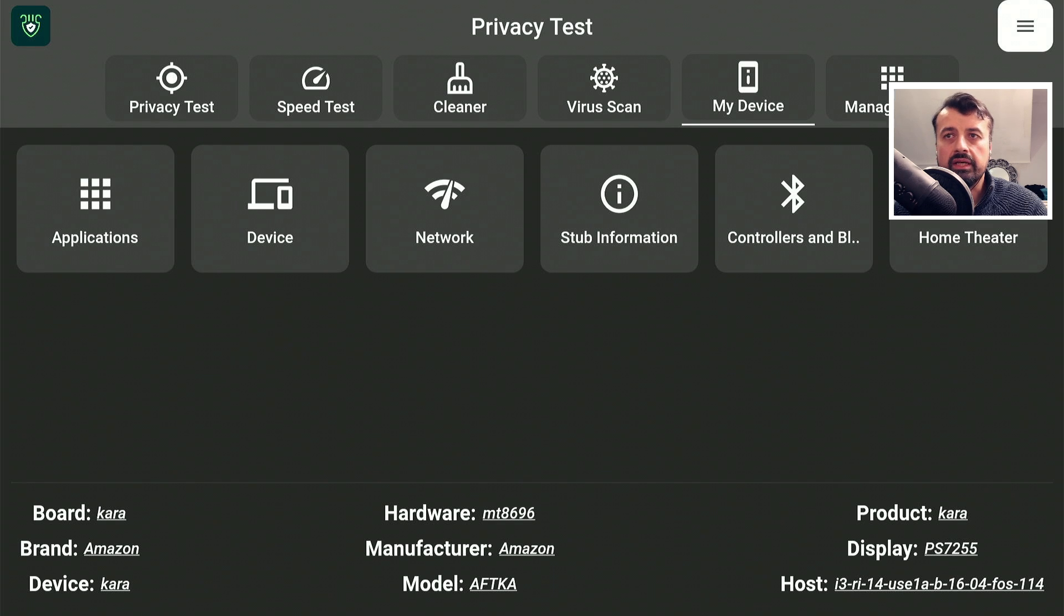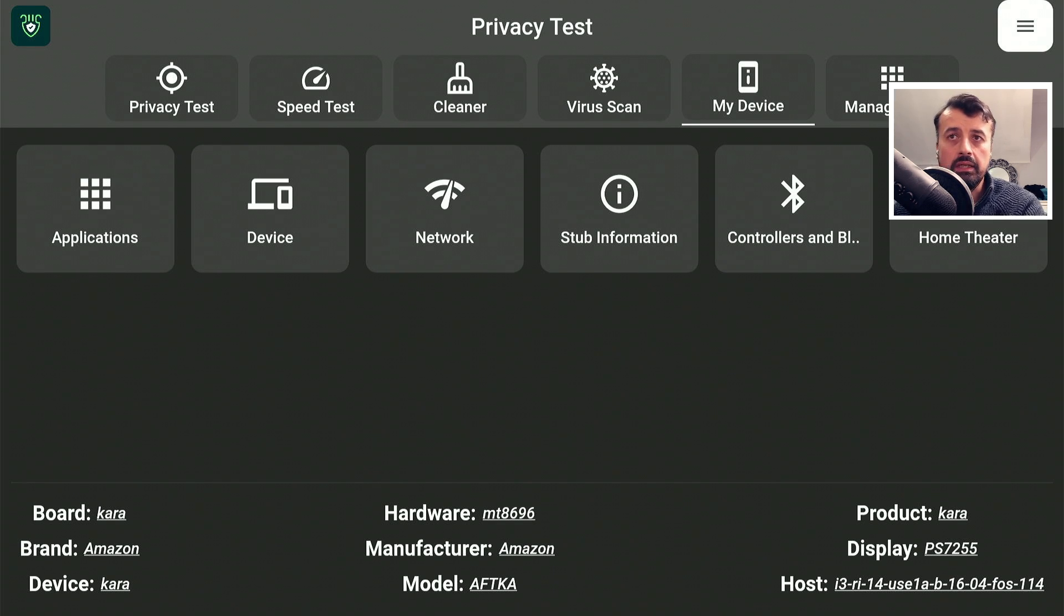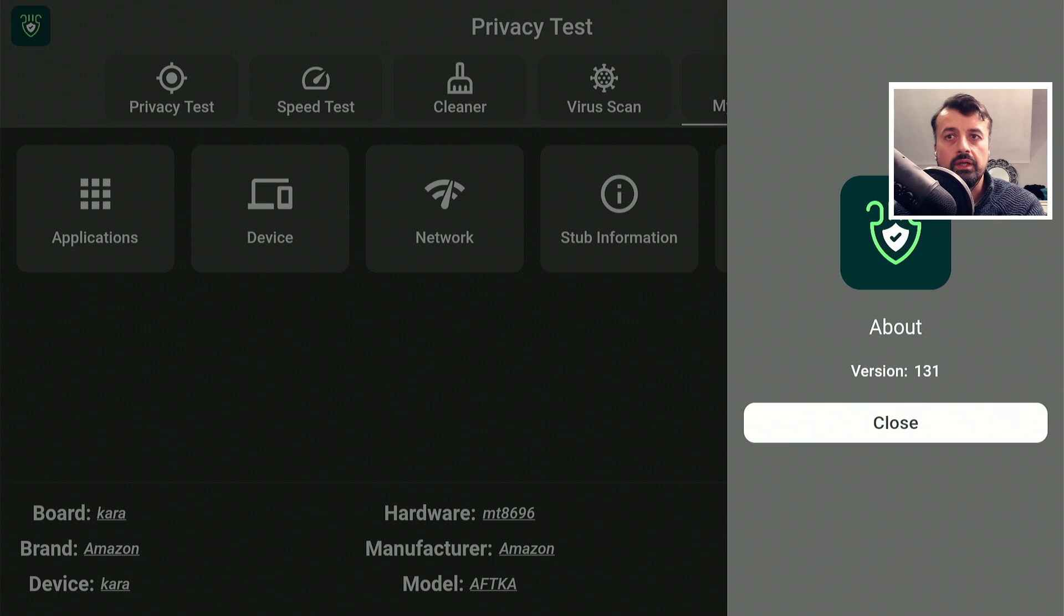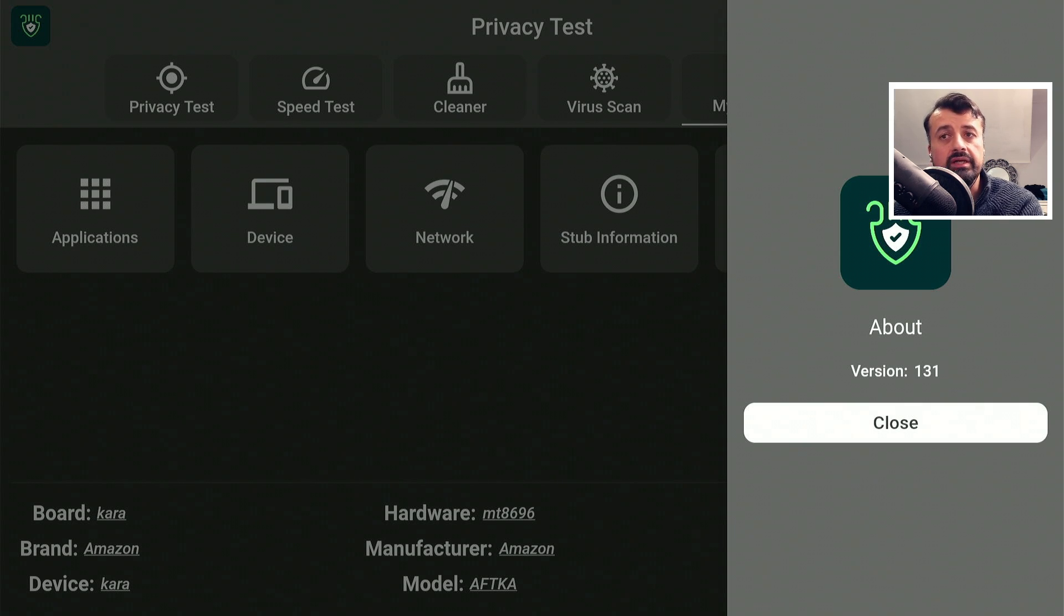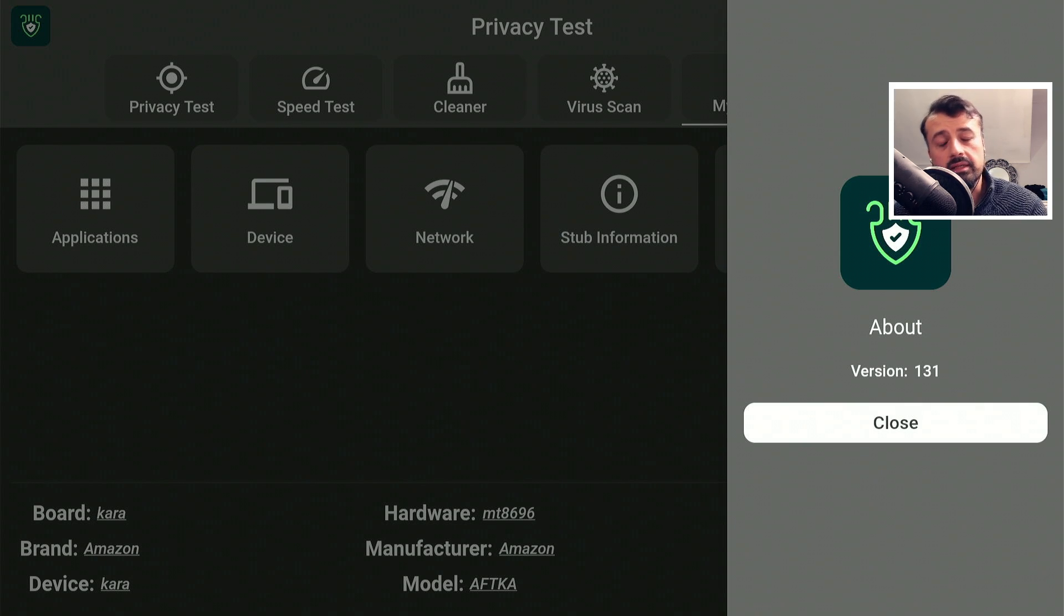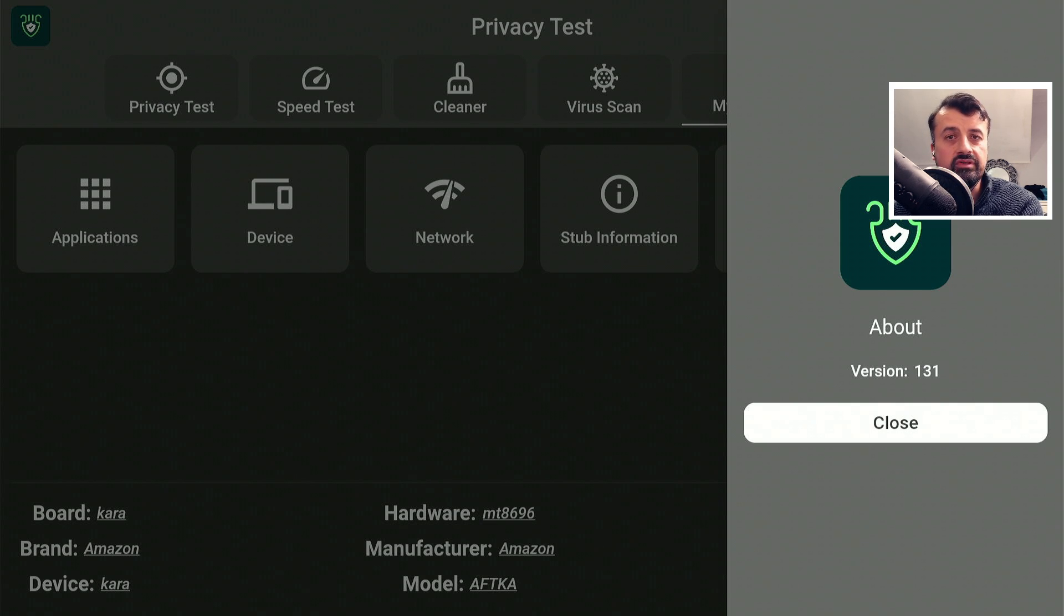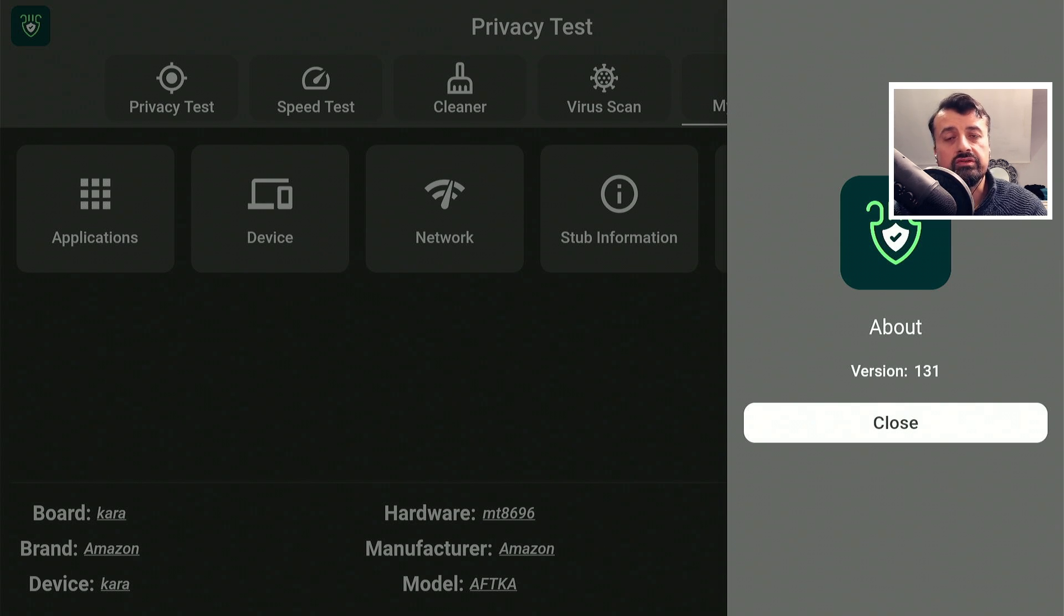The first thing we can check is there has been a version update. If you go to the top right, click on this, we can see that the latest version is 131. And just to confirm again, this is currently not available on the Amazon App Store and I will be showing you the install instructions at the end of this video.